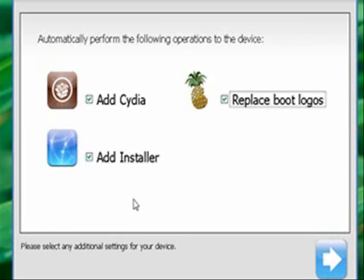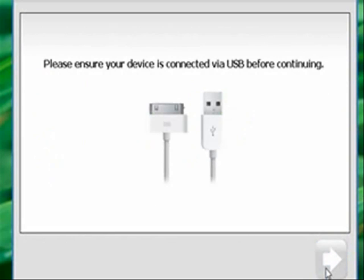Cydia, Installer, I highly recommend having them both. Okay. It's connecting.